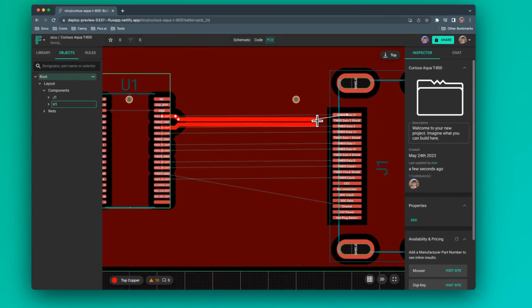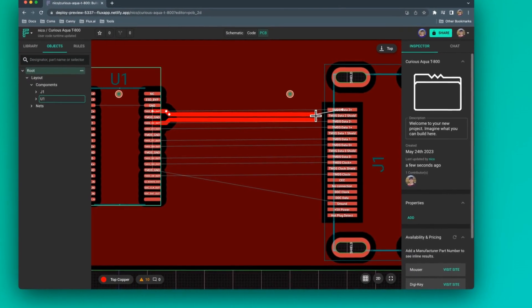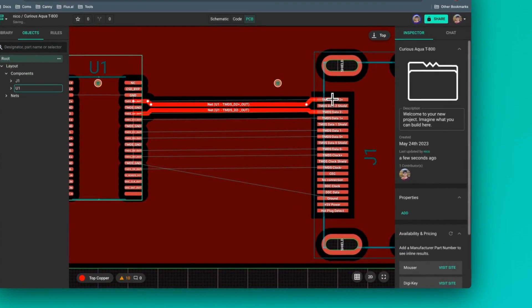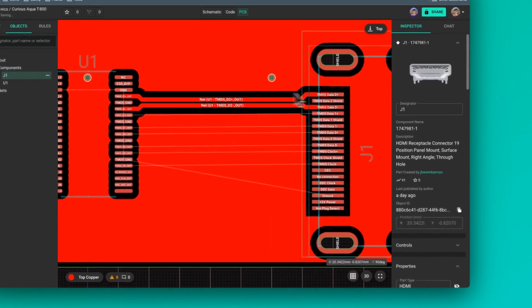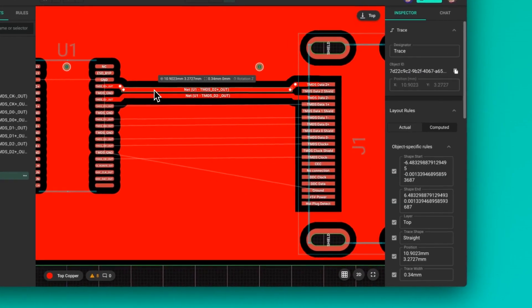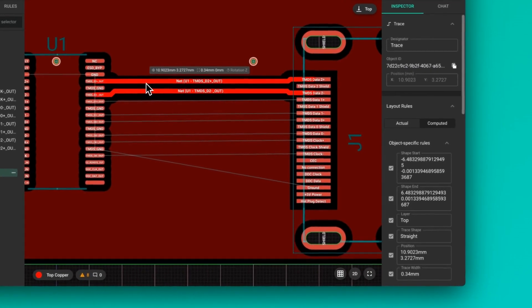We incorporated the impedance and differential pair metadata directly into components, significantly simplifying the routing process. Let's take a look at how it works.